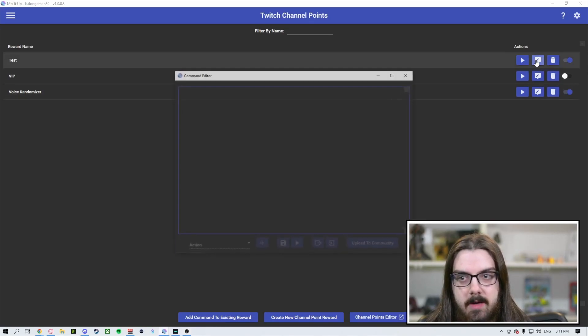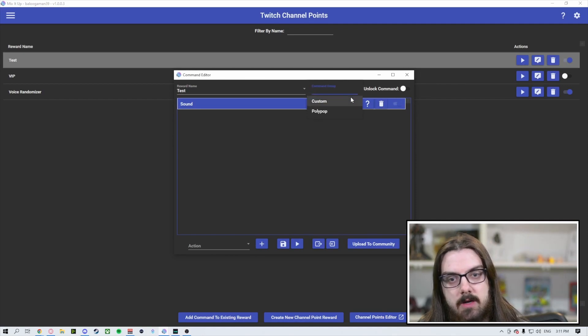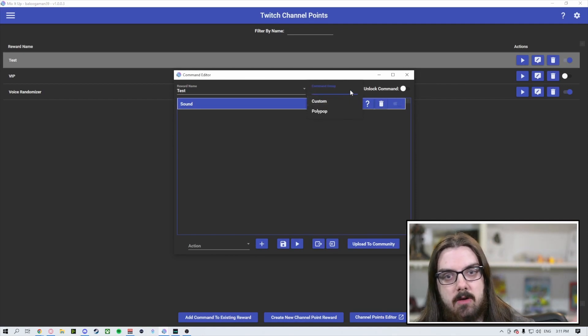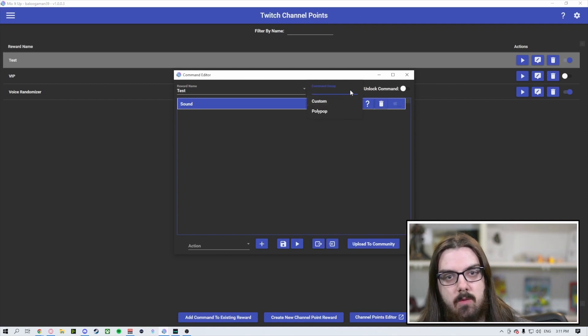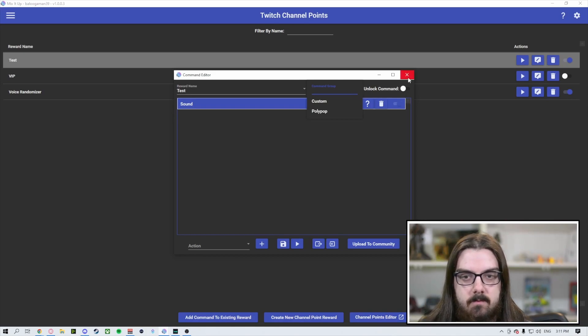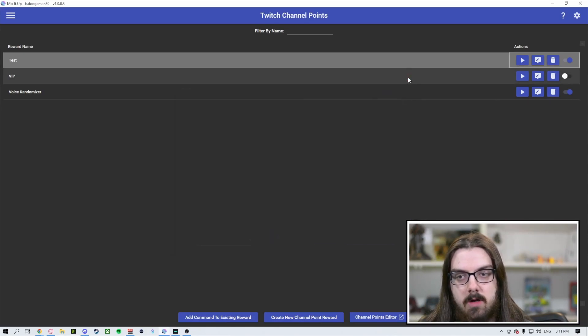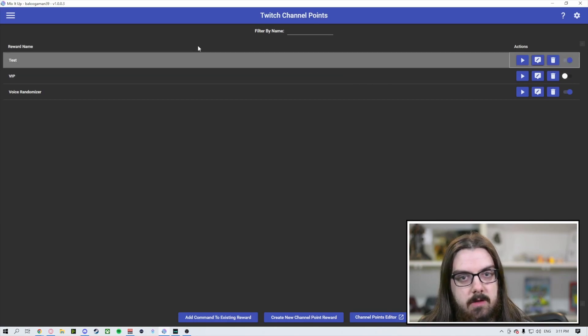When you open up these channel points as well, you can create a group for it if you'd prefer, just to kind of keep better track of everything within your Mix It Up.